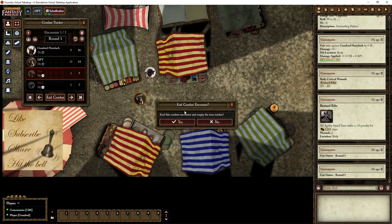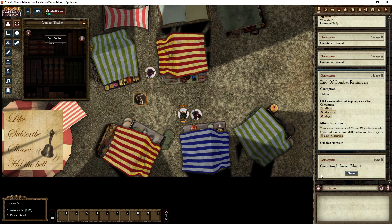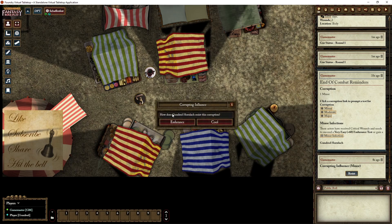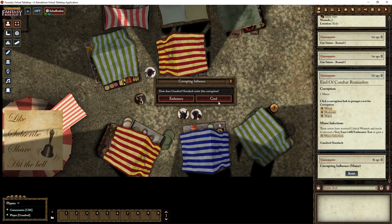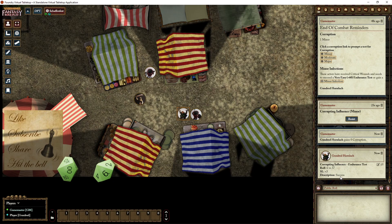Chorus defeats the wolf and the gore and we end combat. It will immediately give an end-of-combat reminder. One reminder is a minor infection because this character received a critical wound - click to see what it is. Another reminder is that the gore has corruption, so it will pop up a dialogue window and everyone who was in contact with him can resist. Gundrat resists via endurance - he's badly wounded, but he resists the corruption.